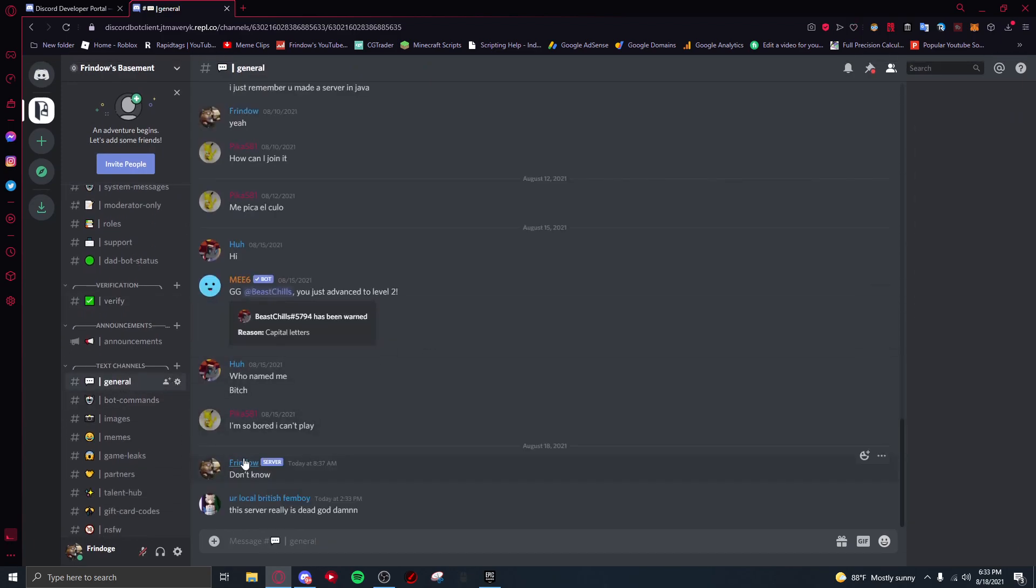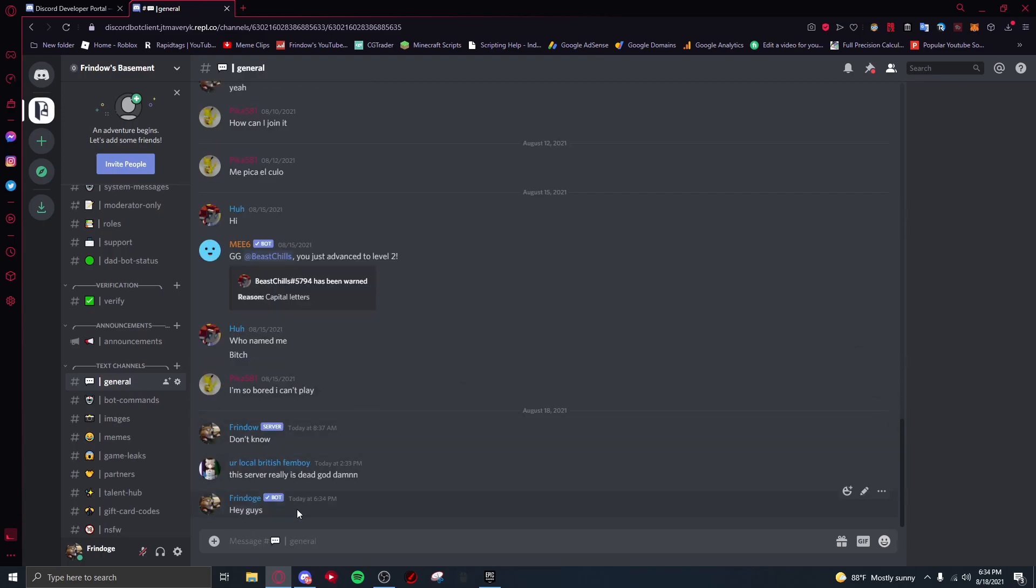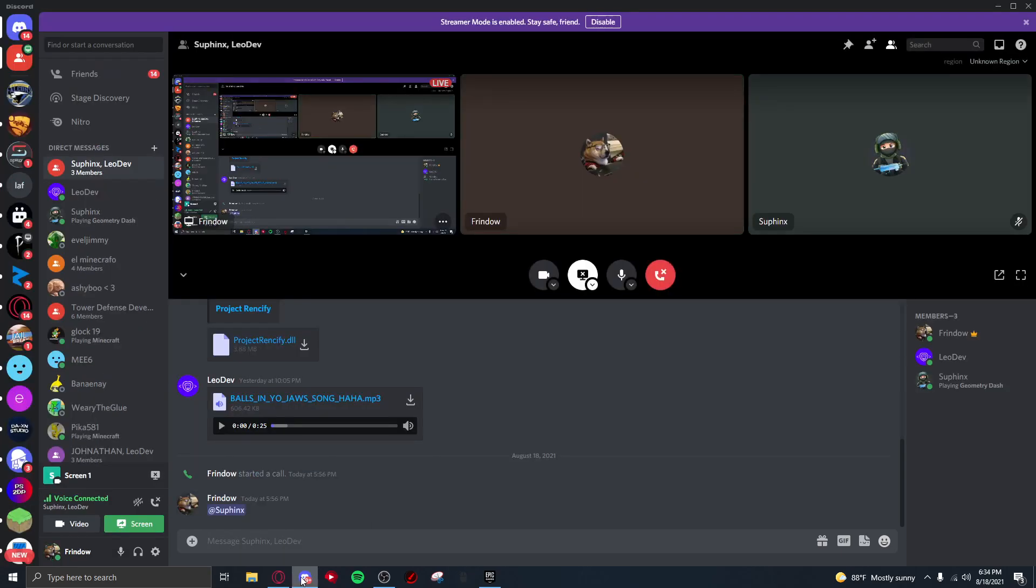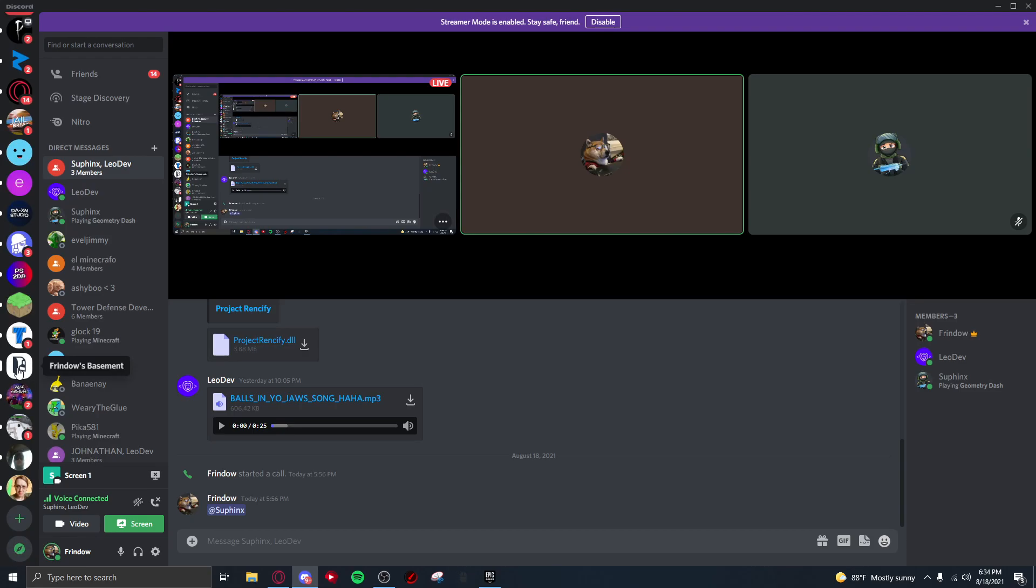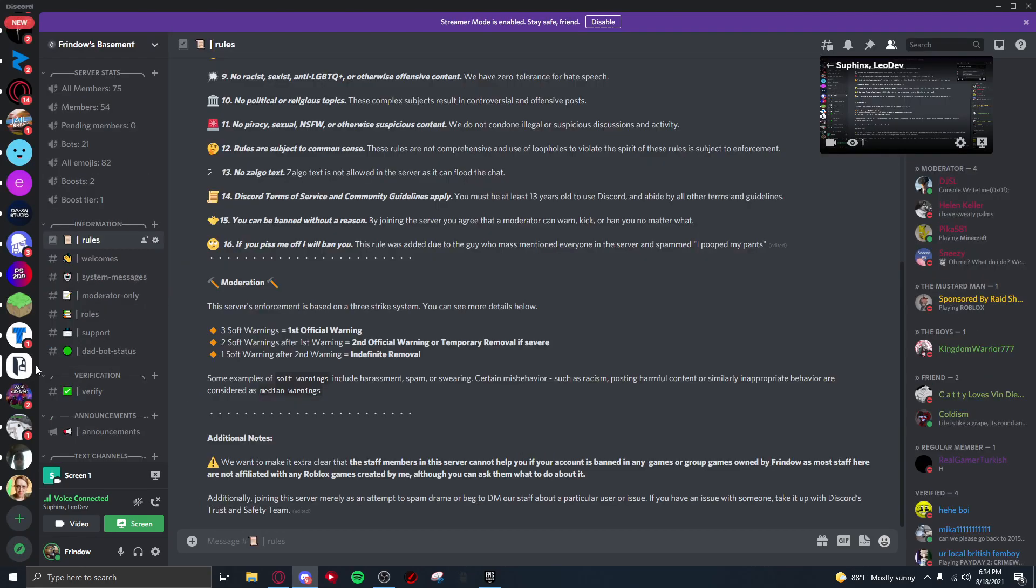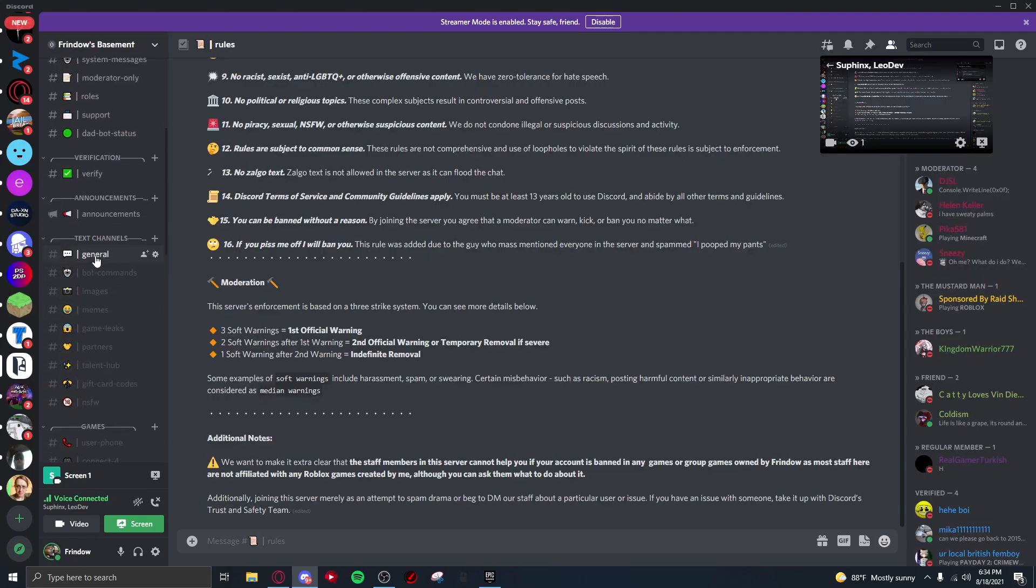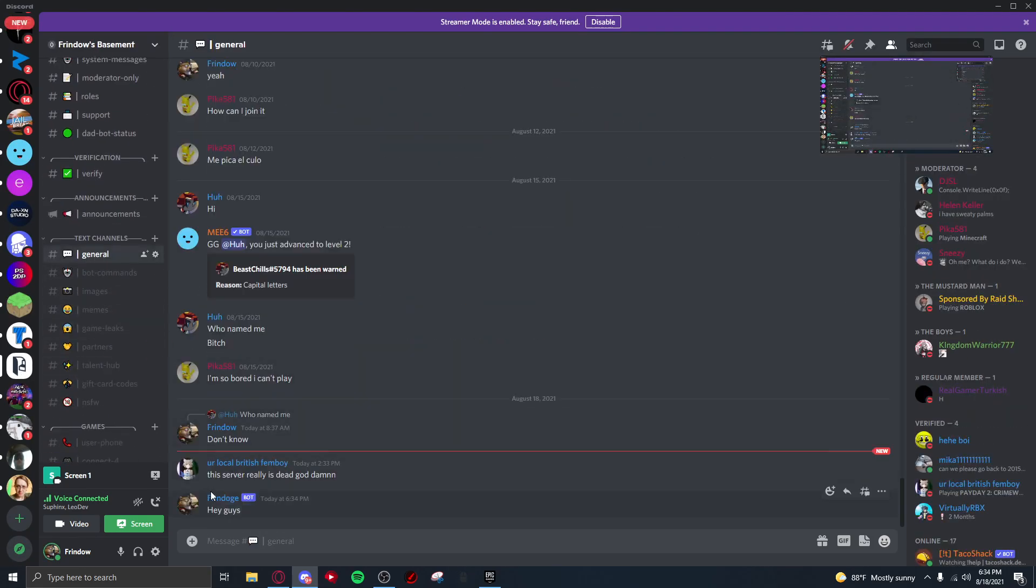Let me go ahead and type 'Hey guys'. You'll see that it actually shows the bot here.